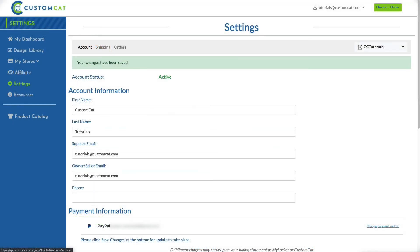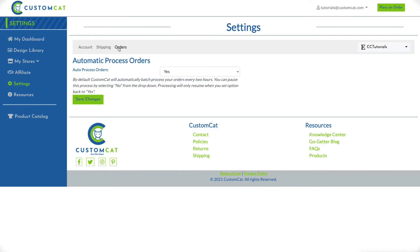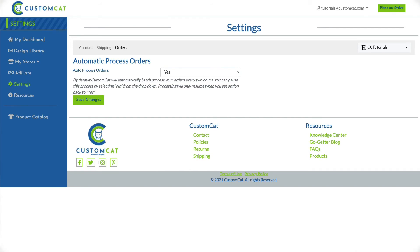Be sure to review the Account, Shipping, and Orders tabs to update all your store-specific settings. For more detailed information about updating your store settings in CustomCat, please watch our separate tutorial on the subject.